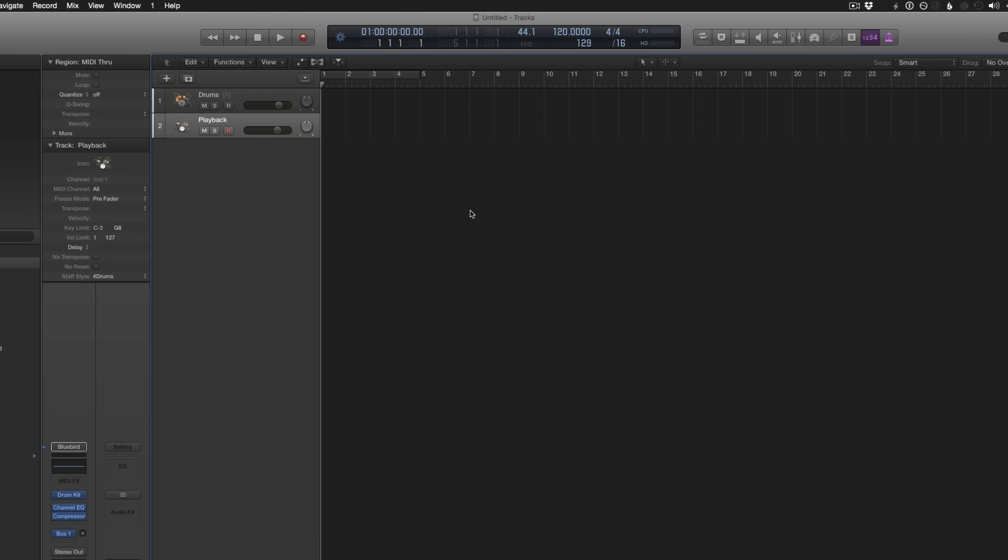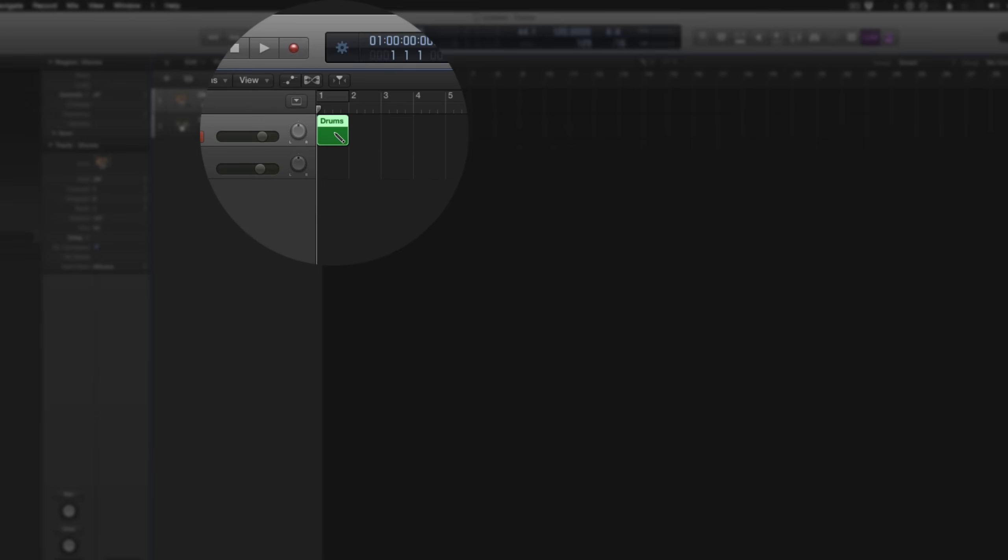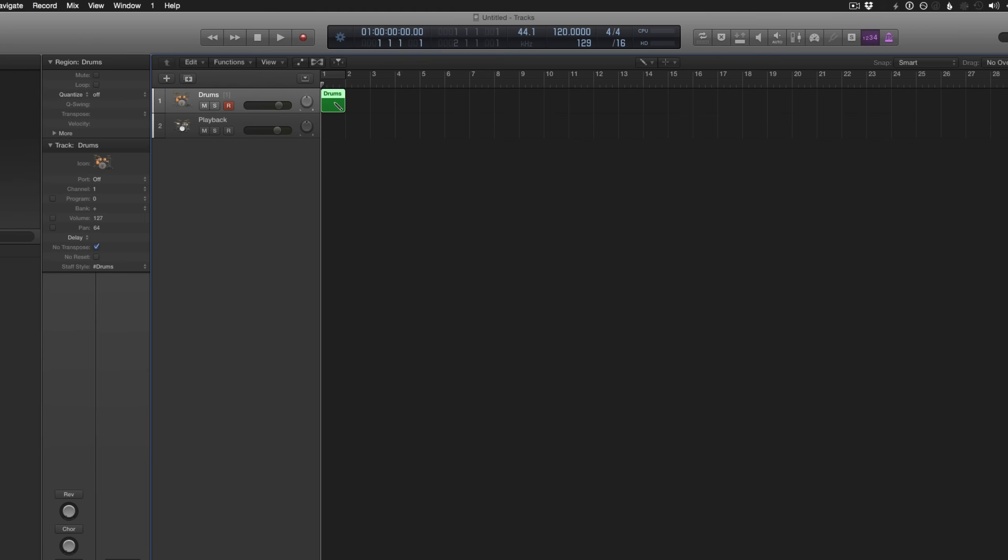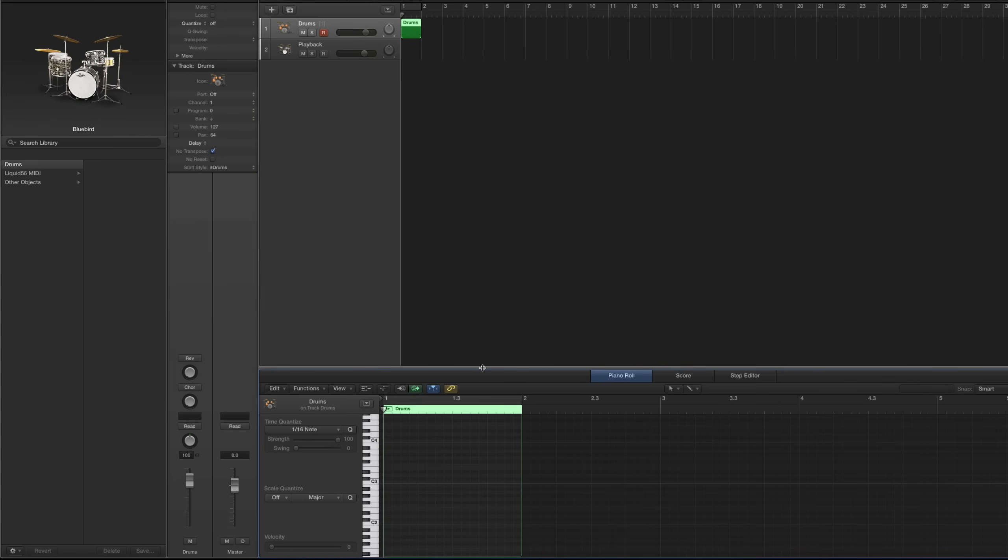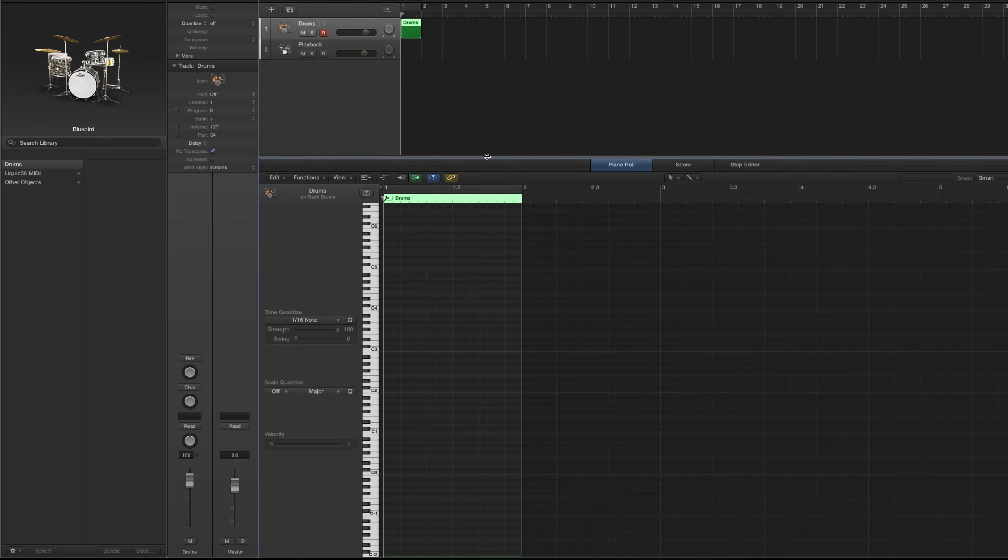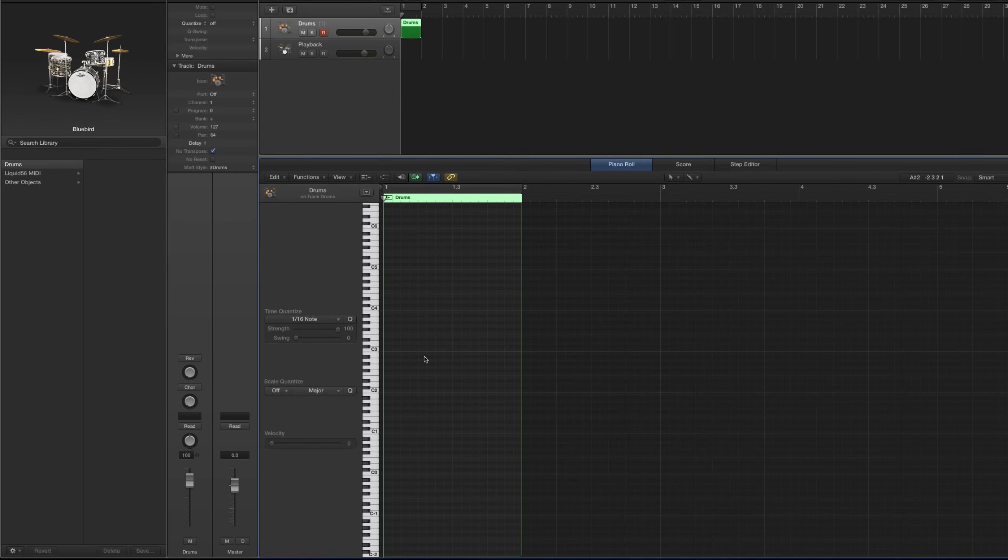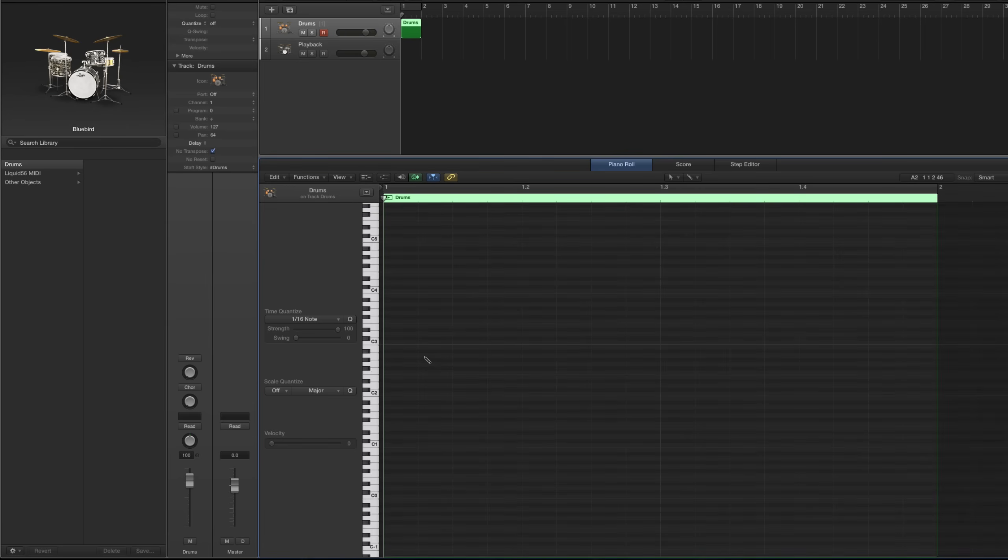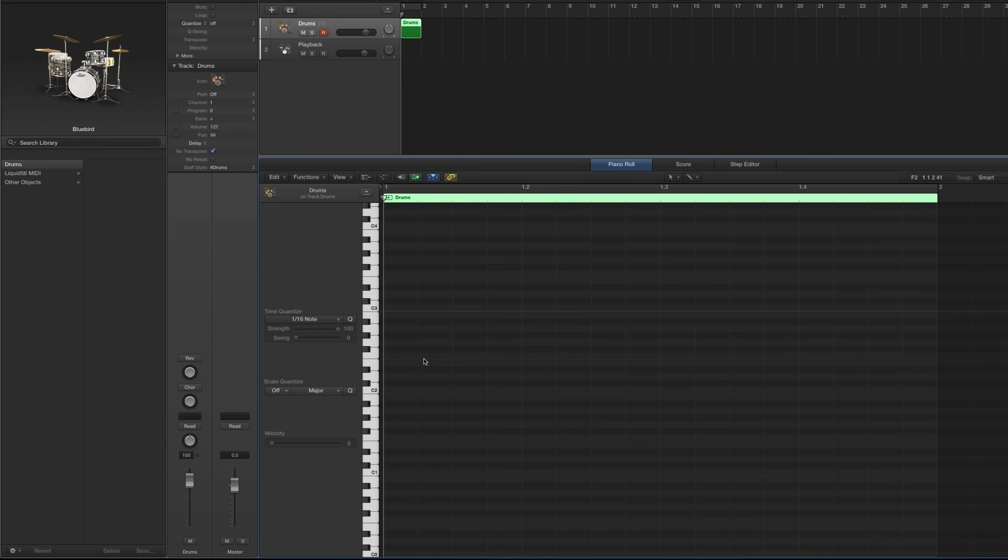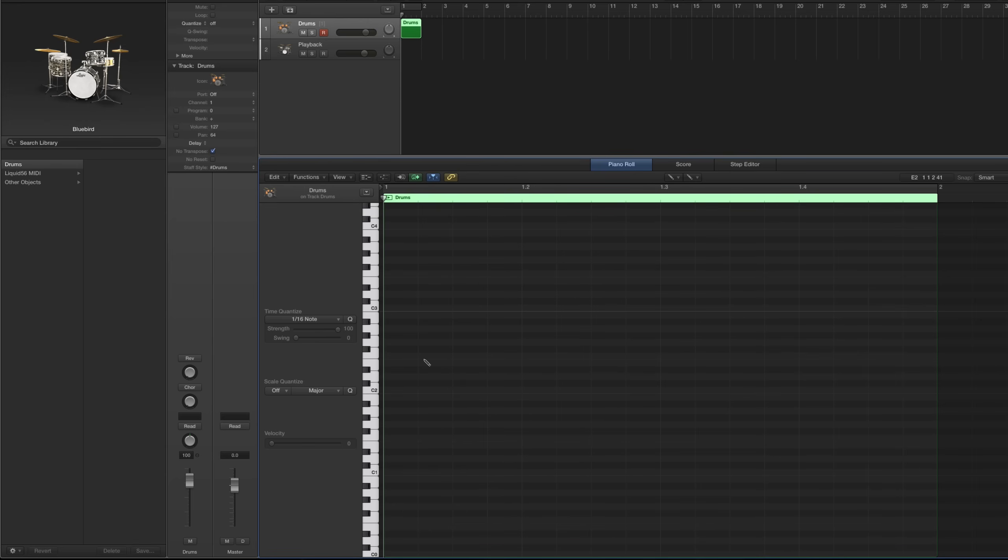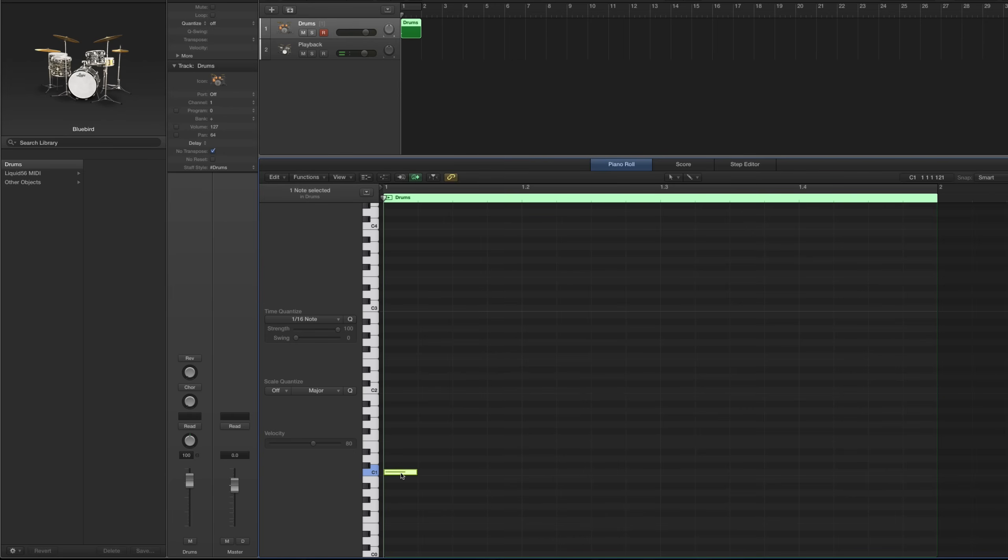And back in the Arrange window, we need to create a new empty region in the drums track. So hit the T key and the number 2. That gives us our pencil tool. And just click in the first bar here to create the empty region. And hit T twice. Double-click on the region. And that opens up our piano roll. You can expand it a little bit here and zoom in with Command-Left and Right, and up and down. And hit T and 2 again to get the pencil tool, go to the C1 line and just click. And that's going to give us a kick drum sound.